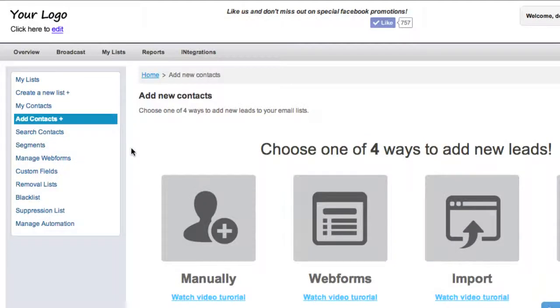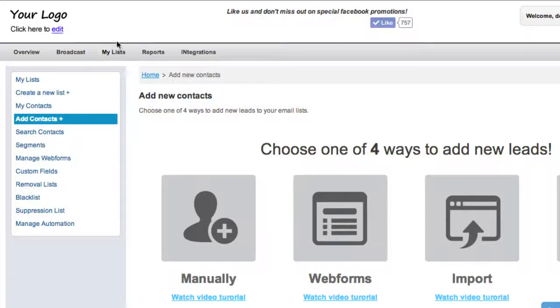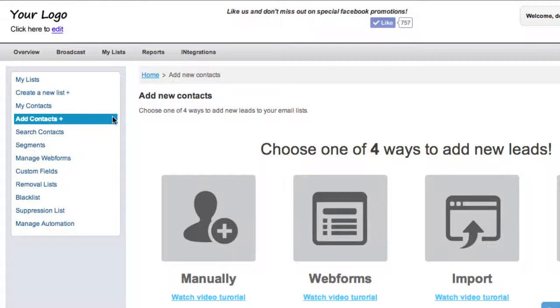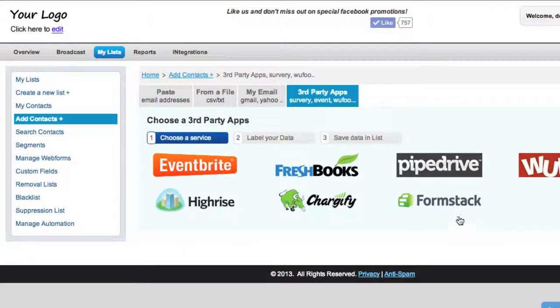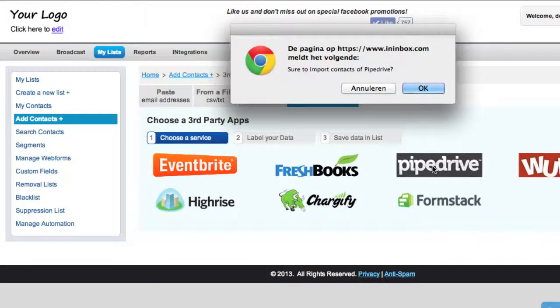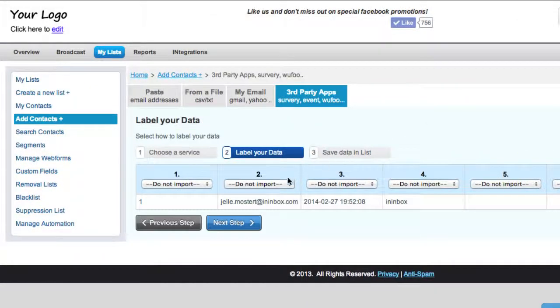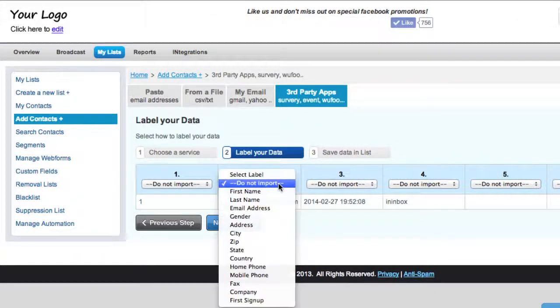To import your contacts from Pipedrive, click the My List tab in the top menu bar, then click Add Contacts and click Import. Then click the Pipedrive button and click OK.